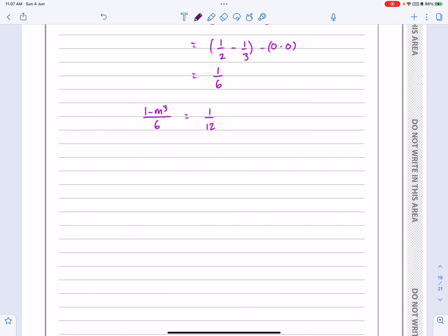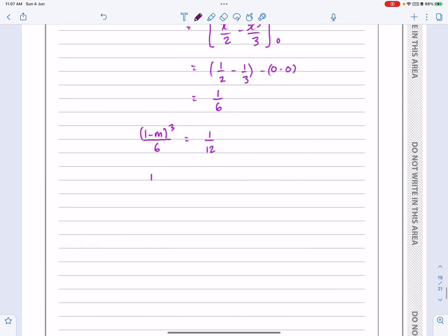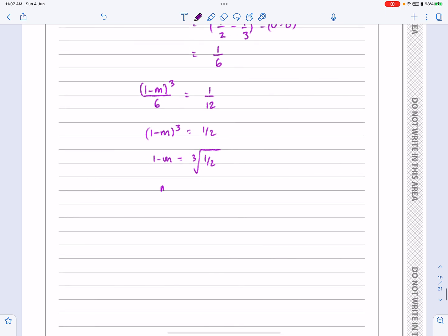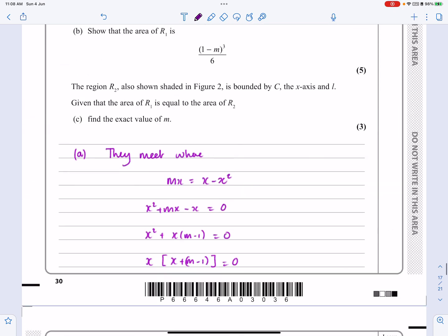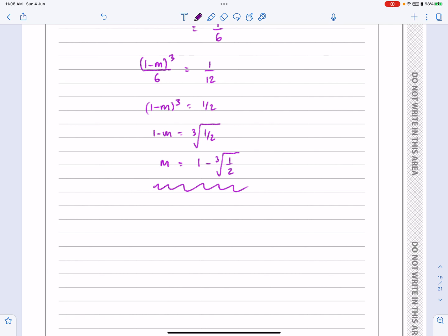Both regions are given by (1 minus m) cubed over 6, so setting that equal to one twelfth gives (1 minus m) cubed equals one half. Therefore 1 minus m equals the cube root of one half, so m equals 1 minus the cube root of one half. The question asks for an exact value, so we leave it in that form. That completes the question.